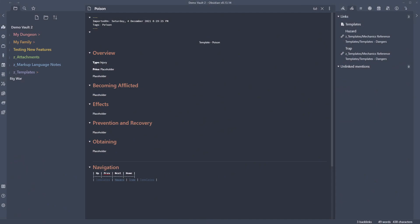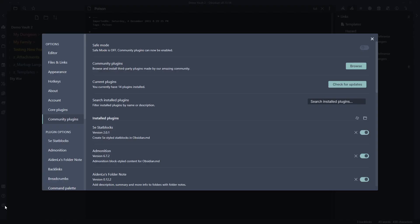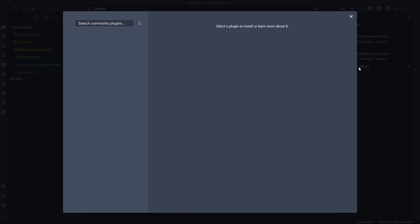In front of me you can see I've got the Demo Vault 2 up and I haven't got Banners installed yet so let's go ahead and do that. We're going to come down here to the bottom left and go to settings. We're going to open up settings and come in here to the community plugins and we're going to be browsing.